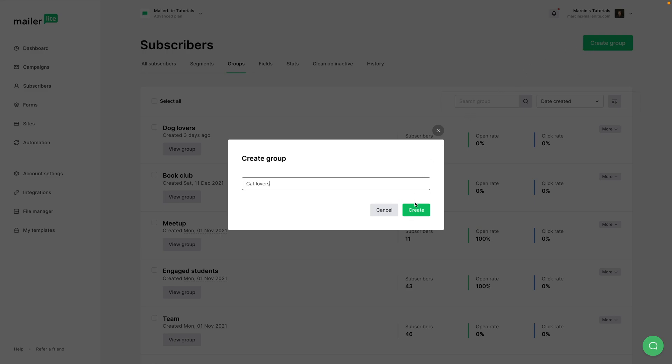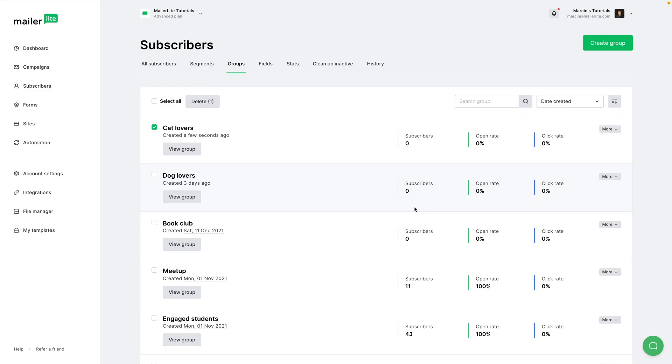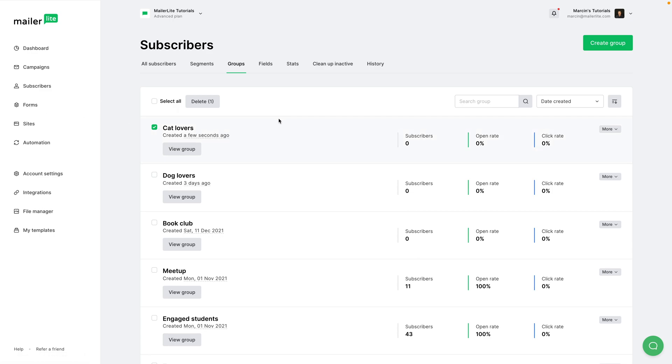And groups are basically tags. So when you import subscribers, you can tag the specific subscribers with groups. Also, when you use automation, or you use forms, you can connect the forms or automations to specific groups.